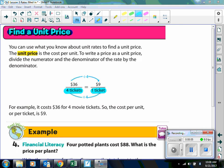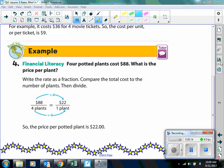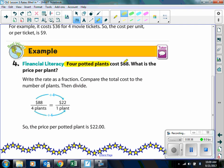When you do unit price, the dollar amount always goes on the top. For example 4: 4 potted plants cost $88. What is the unit price per plant? We write the rate as a fraction — $88 on top and 4 plants on the bottom — and we want to know how much it costs for one plant. Dividing by 4 in the numerator and the denominator, we end up with $22 in the numerator. The unit price is $22 for one plant.